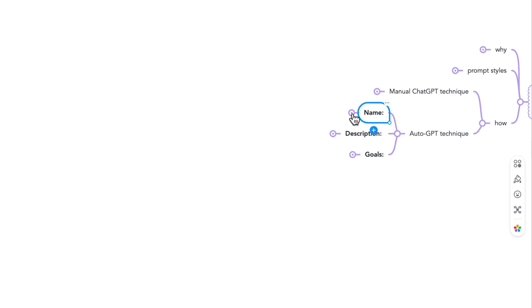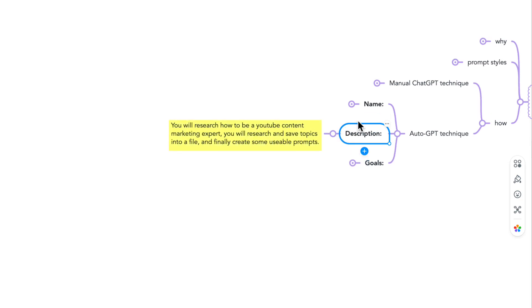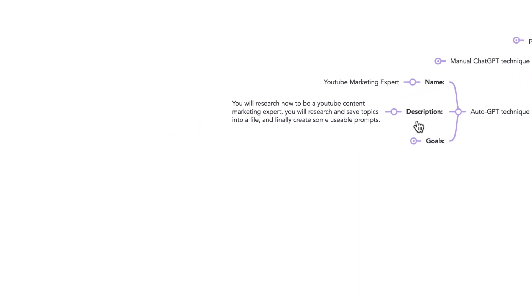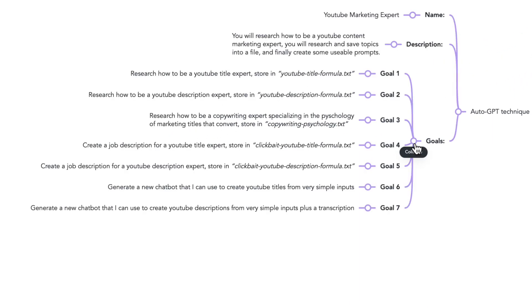Name: YouTube Marketing Expert. Description: You will research how to be a YouTube Content Marketing Expert. You will research and save topics into a file, and finally create some usable prompts. And then I just give it a list of goals to achieve.